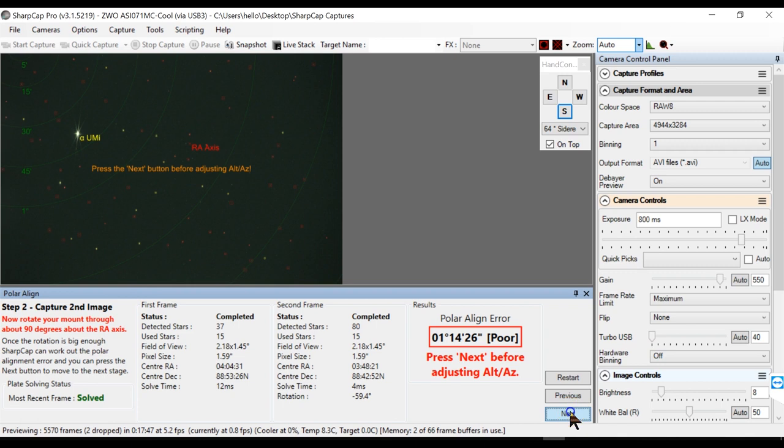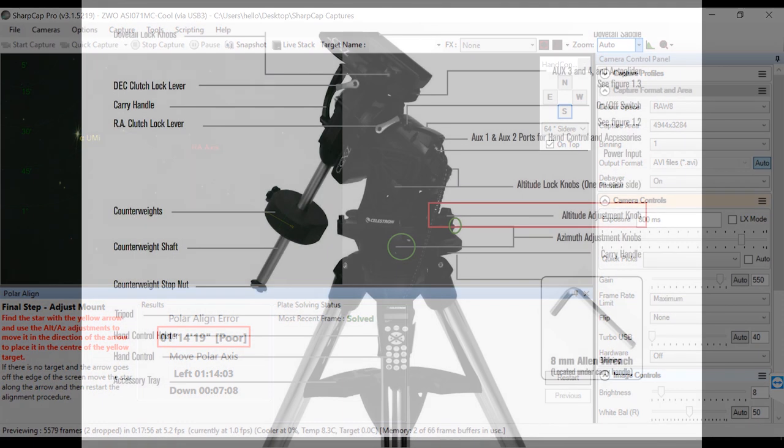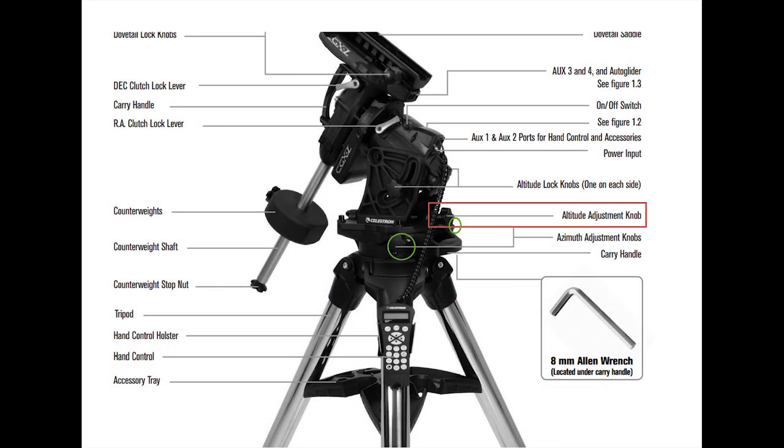So once you press next, this is where you would see the left and right adjustments and up and down adjustments. So on any mount you would see two kinds of knobs or clutches. One is altitude adjustment knob, usually it will be only one. The other one is the azimuth adjustments knob. Usually there will be two, one on the left, one on the right of your mount.